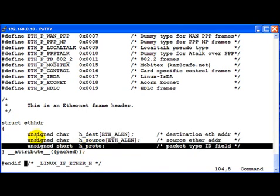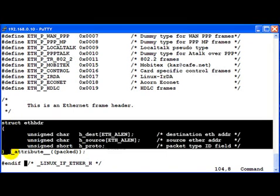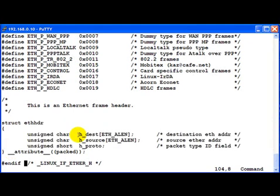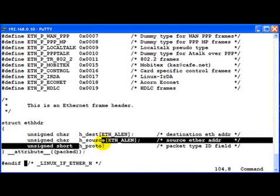And this is the two byte protocol field in the Ethernet header. So in order to construct an Ethernet header, we need to formulate this structure in memory and then fill up the appropriate members of the structure according to what we want to send out on the network.